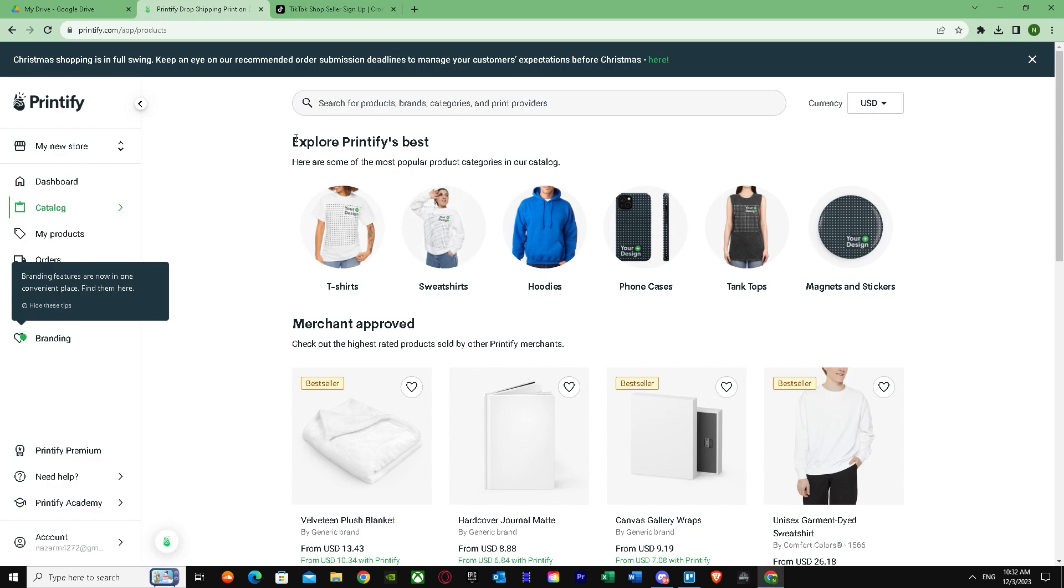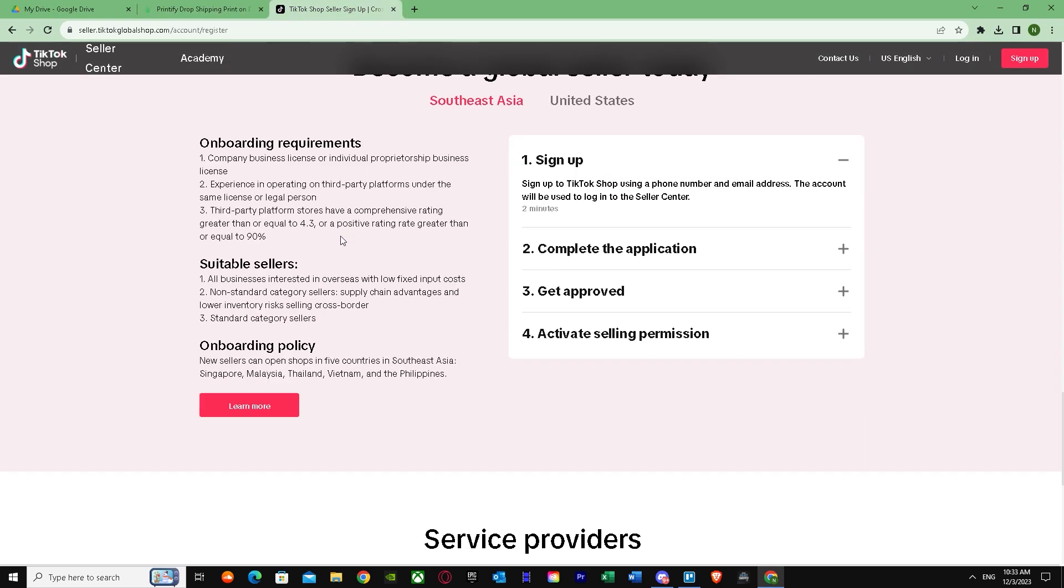After that, you will need to provide a document that the shop requests and it will be verified. It can be anything such as your passport or maybe any other document. After submitting it, it can take up to one to two days, but once your shop is approved in TikTok, you can set up your shop and now we can connect it to Printify.